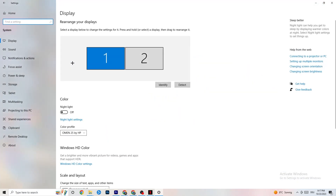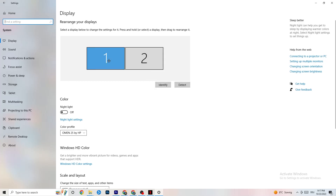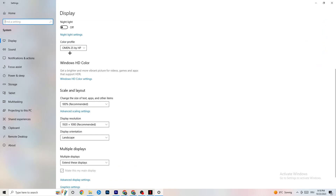The first thing you want to do here is identify which monitor is your main monitor. If you have two monitors you need to identify which one is the main one; if you just have one it's obvious. Click Identify and select which one should be the main monitor.